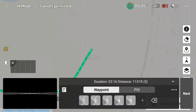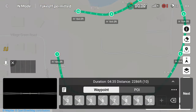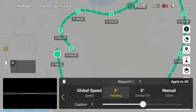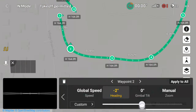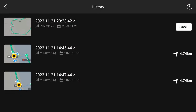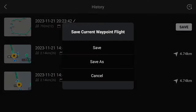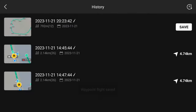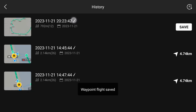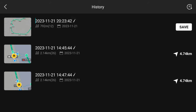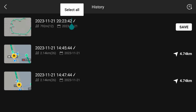Continue to do this for all the waypoints needed. Next, save the waypoint mission by tapping on the save icon. You can either save the mission outright or do a save as and name the mission something custom. After all this, you can exit the waypoint mission planner.